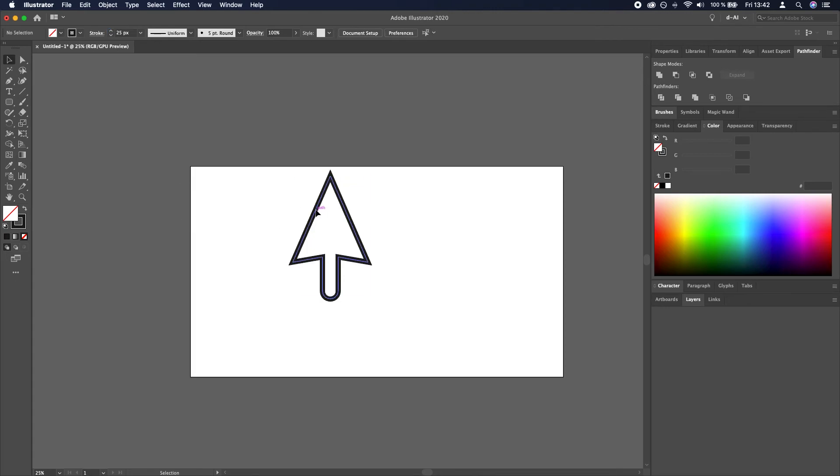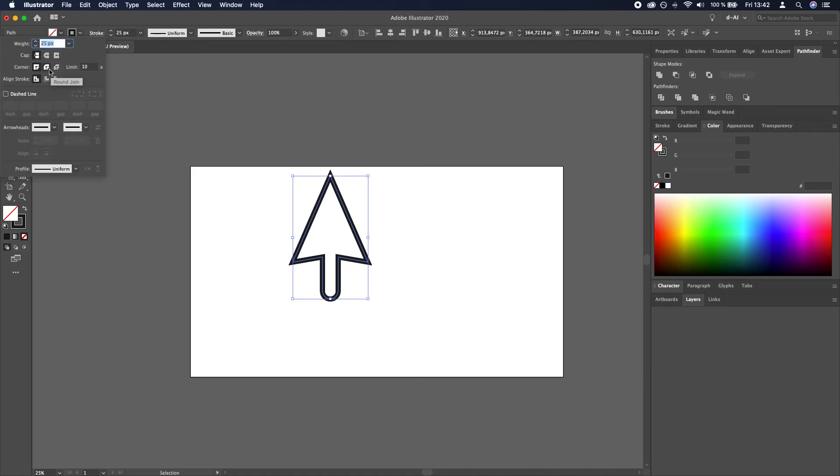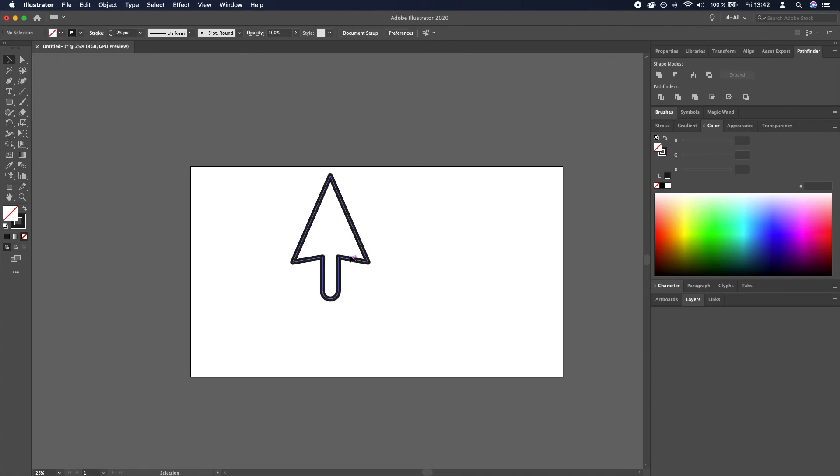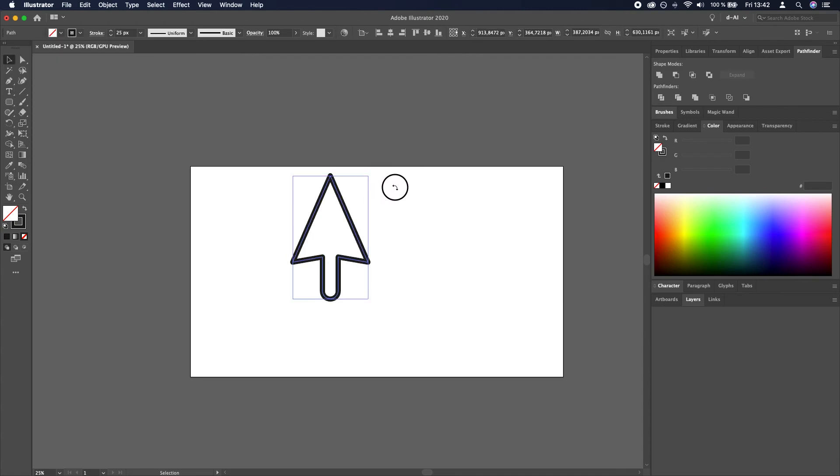Also we will make these corners rounded by going here and selecting round join and then tilting it a little bit clockwise.